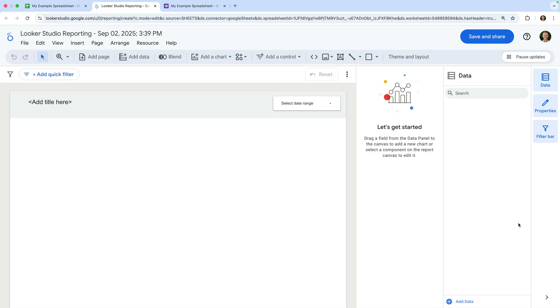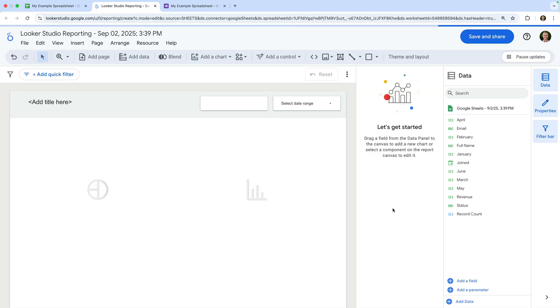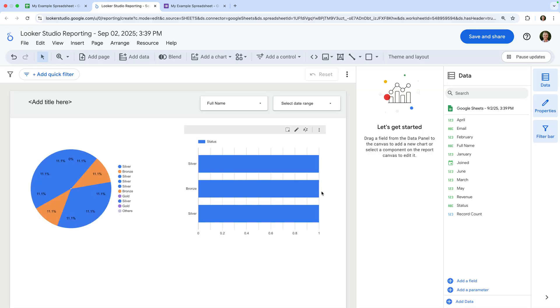A new report will now be automatically created using your spreadsheet as the data source. You can then edit this report. You can use Looker Studio to create single page dashboards and multi-page reports. And you can even connect multiple data sources for more advanced reporting needs. Looker Studio turns a basic spreadsheet into a powerful reporting solution.